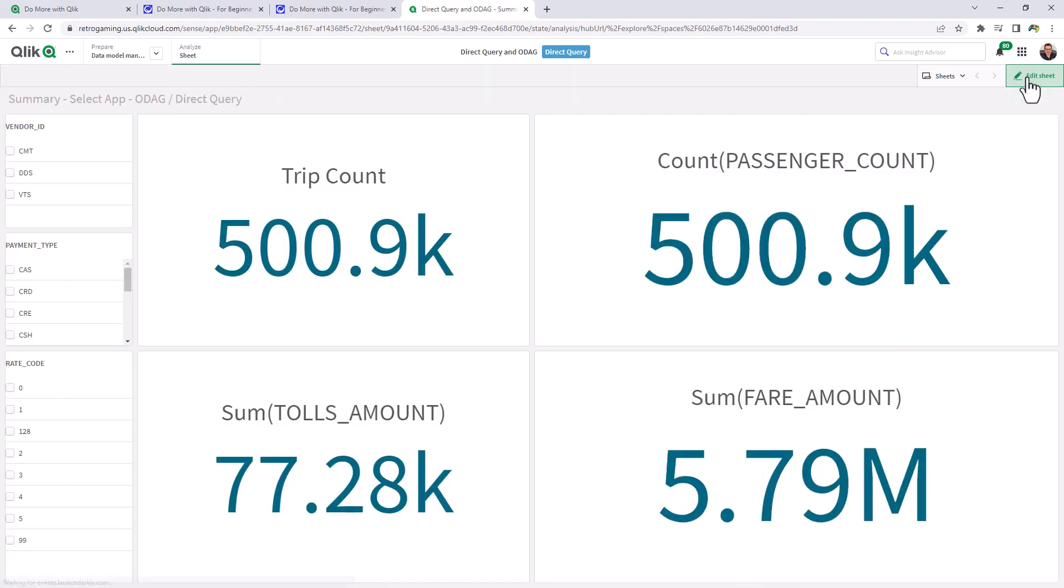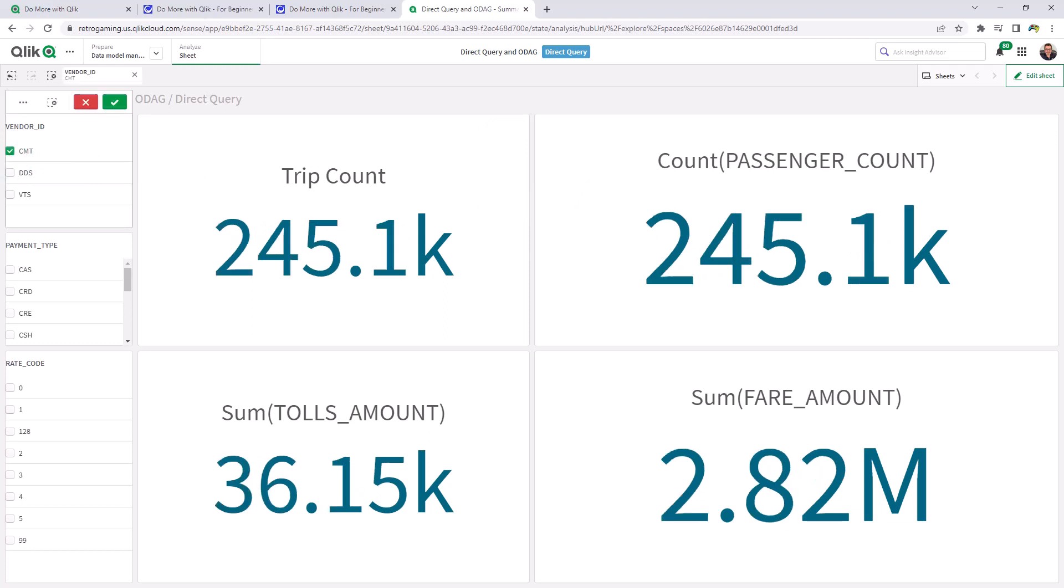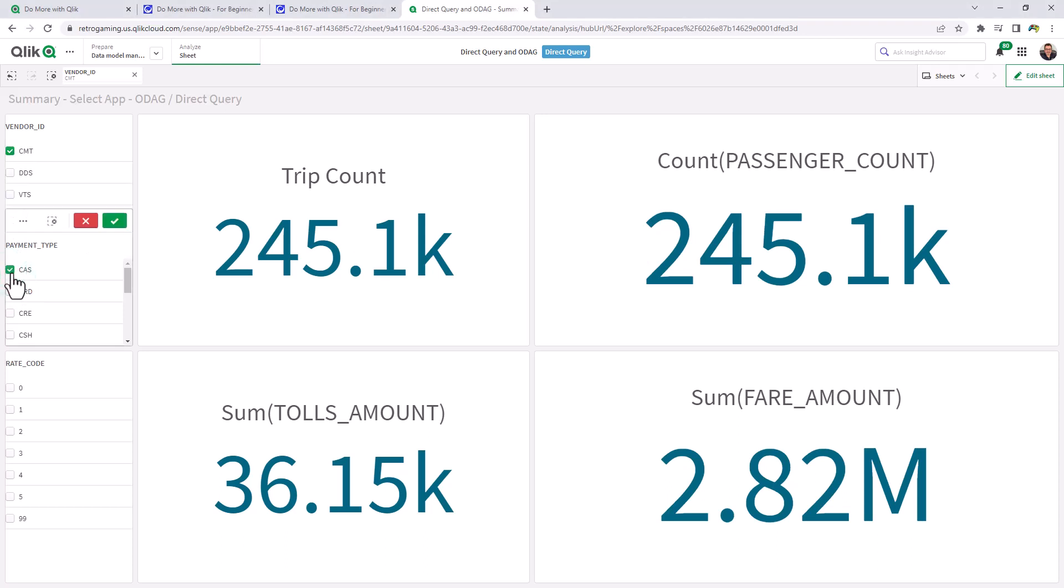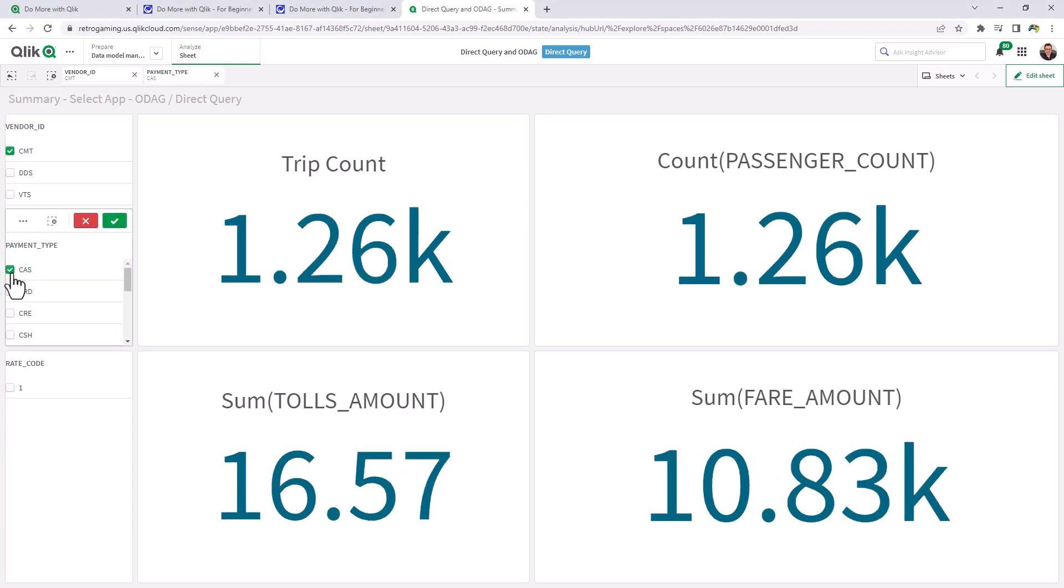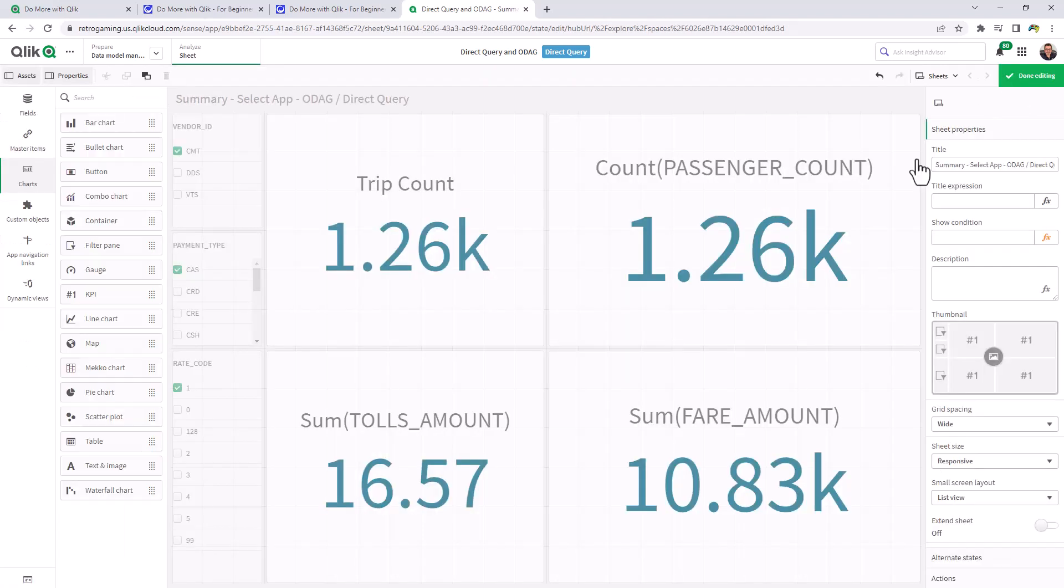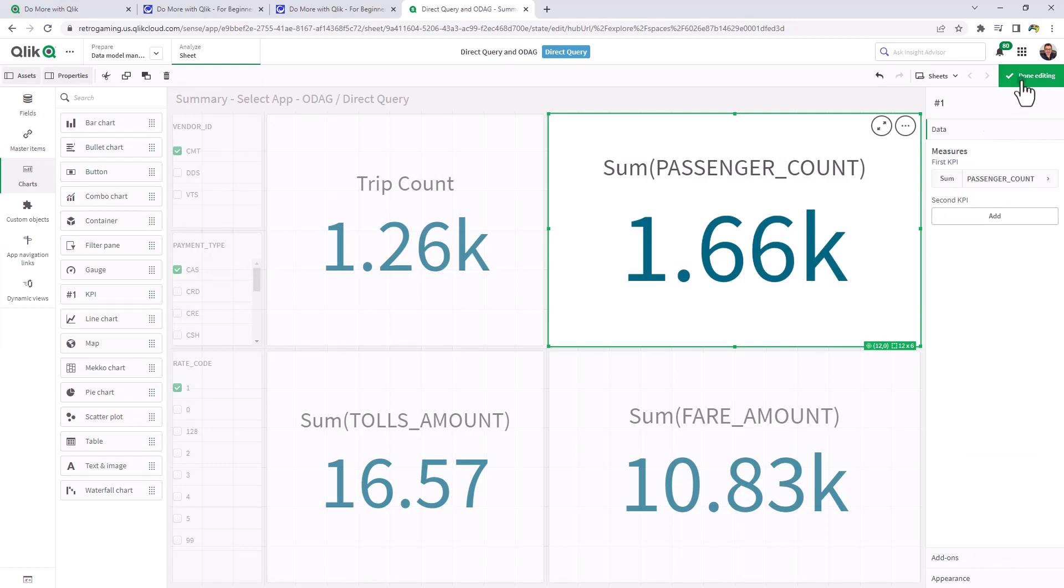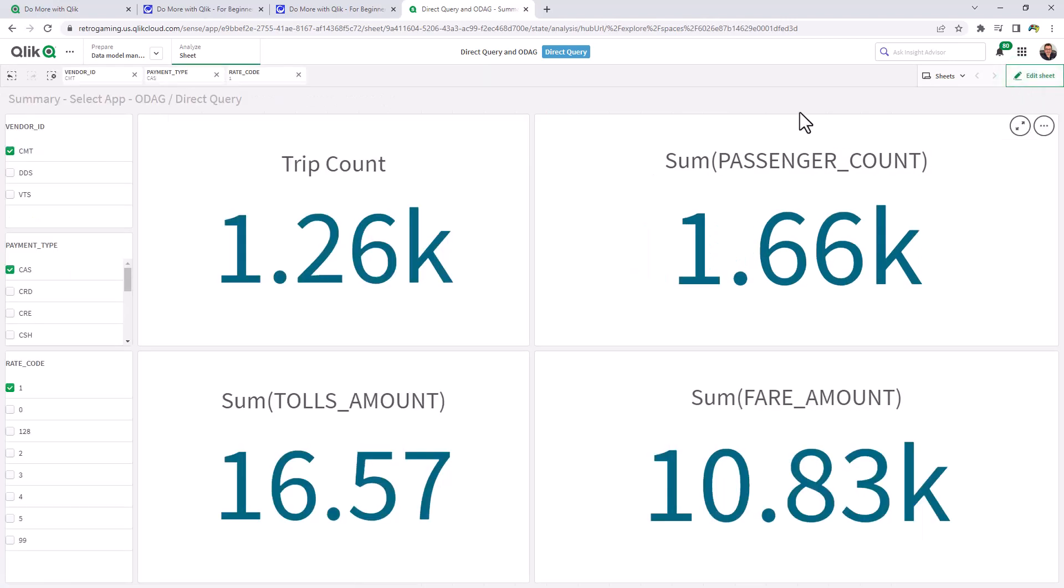Okay. So at this point, this would be the main app that's querying Snowflake live and in real time and allows us to narrow down a slice of the data that we're interested in from the selections we choose. So I'm going to choose, let's say CMT as the vendor ID. And then I'm going to choose our payment type as cash. And you can see rate code one is already selected. So here's our trip count, passenger count, tolls amount, etc. Made a mistake on passenger count. That should be a sum. Let's just change that.